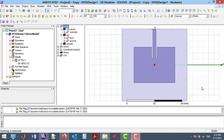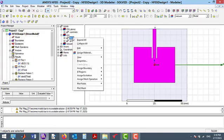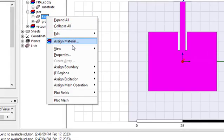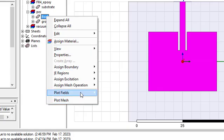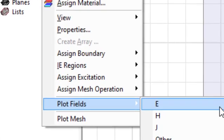The details of this antenna have been covered in my previous videos. To see the plot results, right-click on one of the structures in the structure tree, then select Plot Fields.